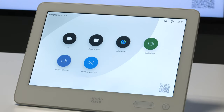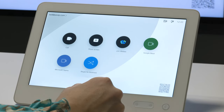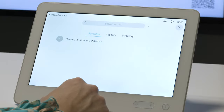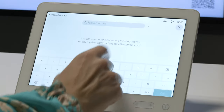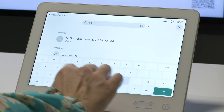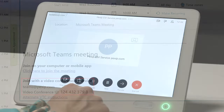Tap the call icon on the panel and then the search or dial area on the panel to invoke the keyboard. Type the Teams address found in the invitation, starting with 'Teams at'.